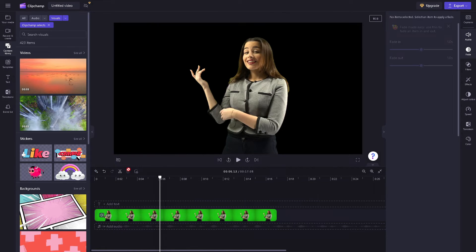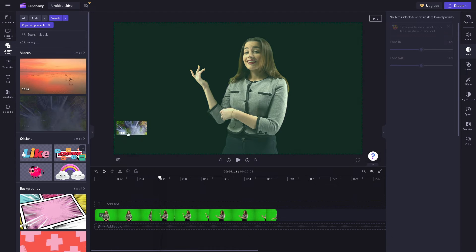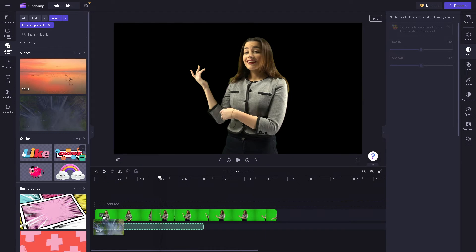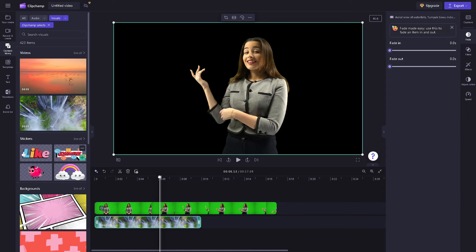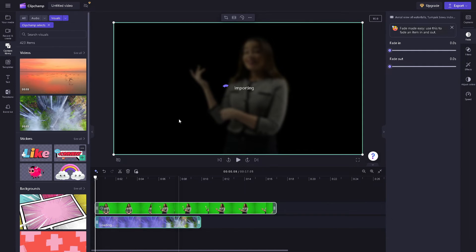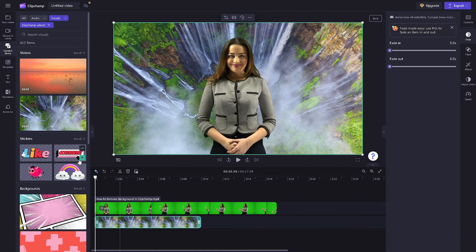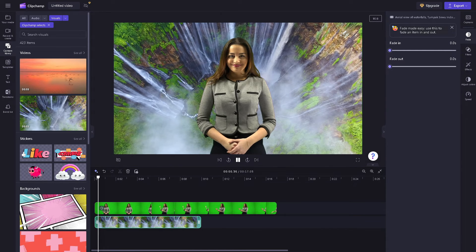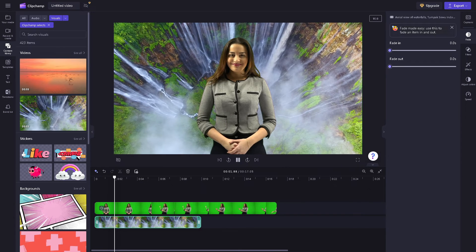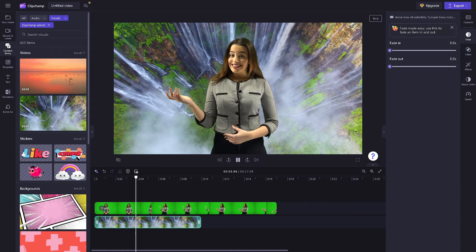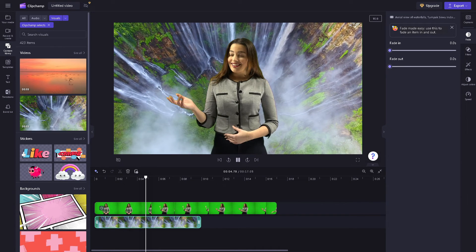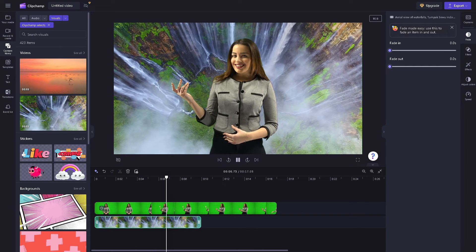You can delete that and choose from the variety of backgrounds you can select here. It'll take some time, but that's a straightforward process for removing backgrounds in Clipchamp and replacing the background to your style and preferences.